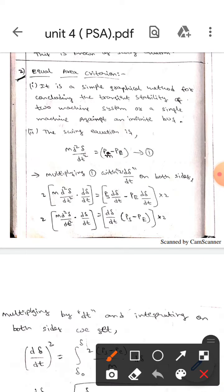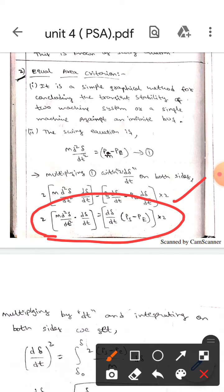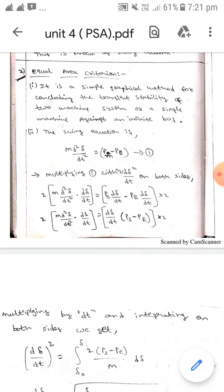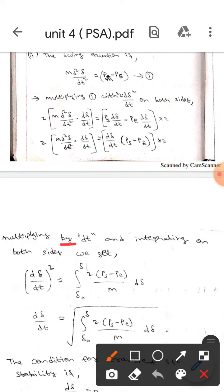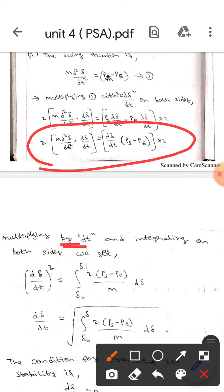we will get: 2M times d²δ/dt² times dδ/dt, which equals dδ/dt times (Ps minus Pe) times 2. Now if we multiply dt on both sides